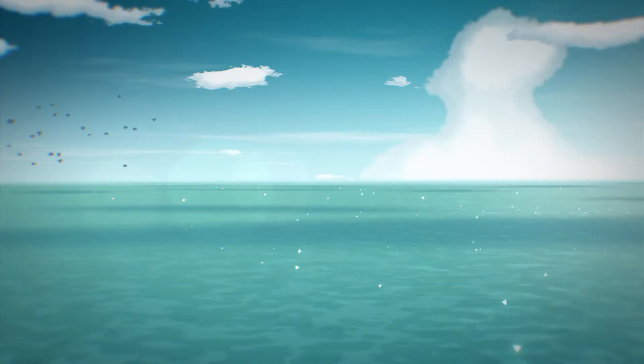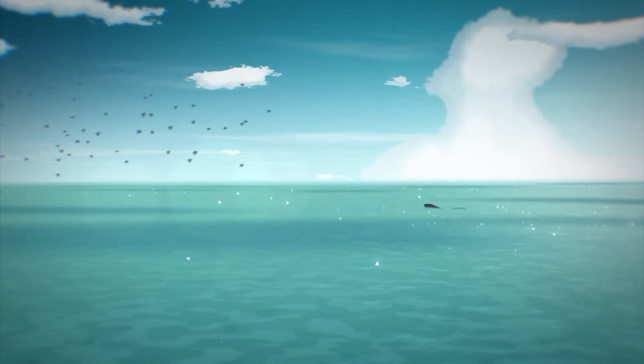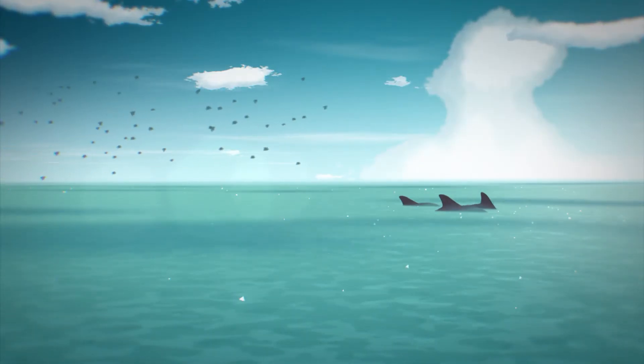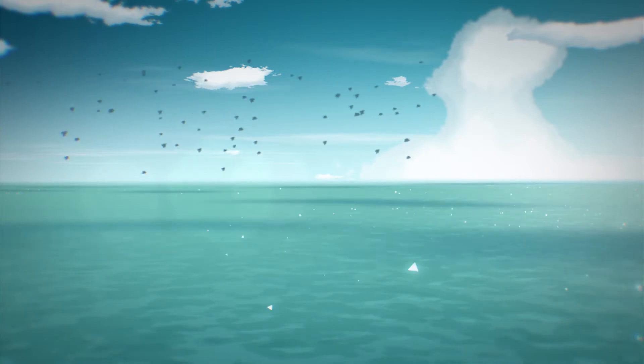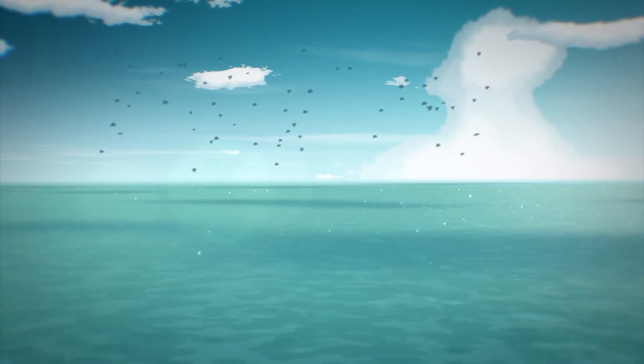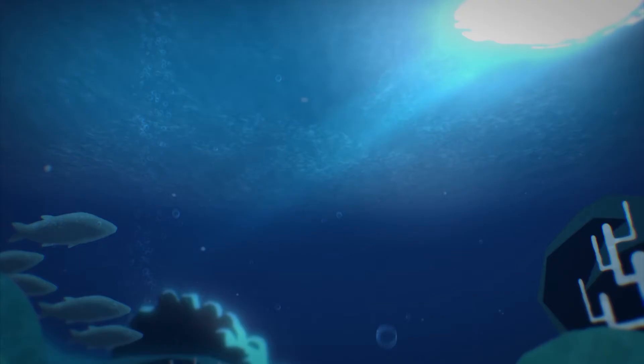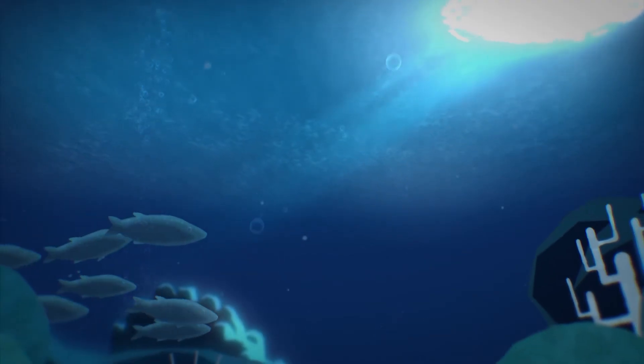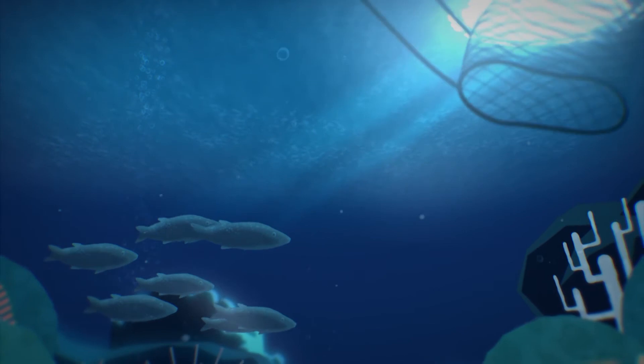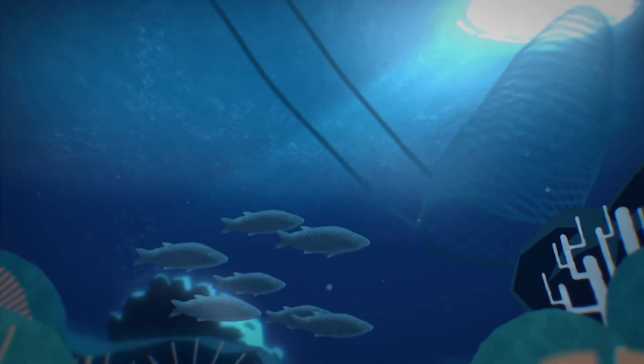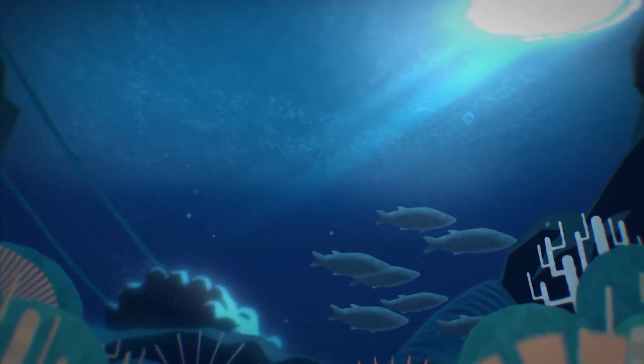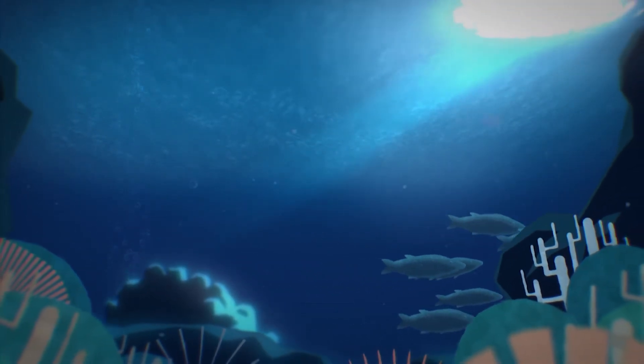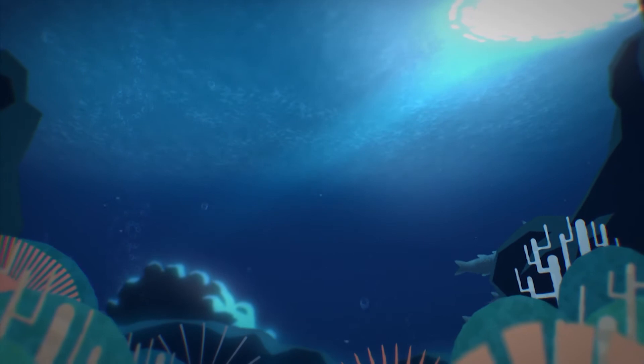The ocean. A vast, vibrant world and a major life support system. It underpins all of nature, including humankind. We all depend upon it.